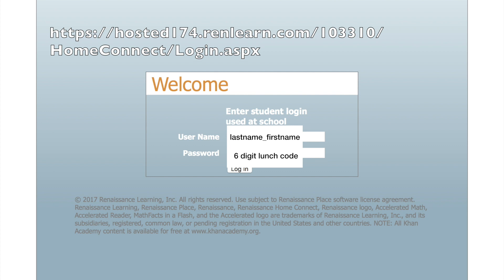Down below you're going to need to put in your child's username and password that they use for AR. This is always going to be last name underscore first name, followed by the password, which is their lunch code. So let's go in and log in and see what the next page looks like.